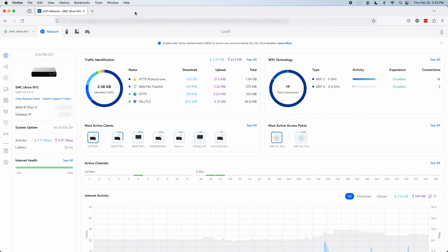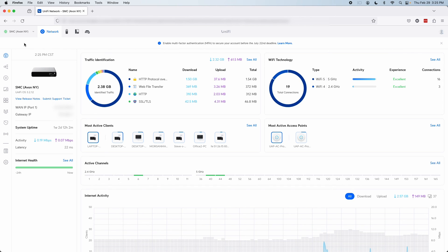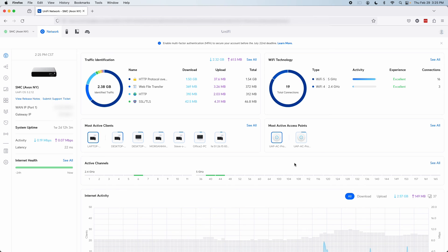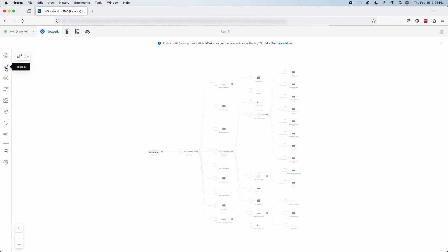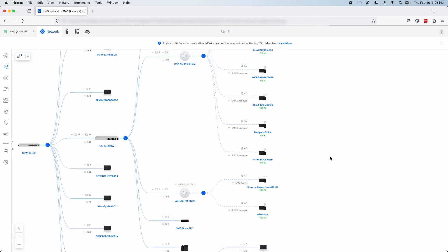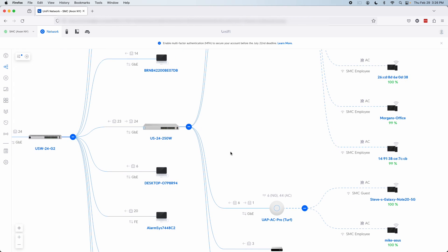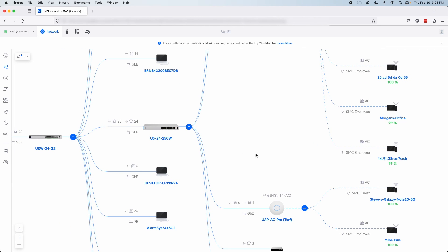So, here we are inside the UniFi network application, and I'm just going to quickly take you through each of the different sections so you can get a feel for what it's like to work inside the UniFi network application. We'll kick things off with our dashboard here. This is the page you will come to first after logging in, and it just gives us some basic information regarding the network, including some system information about our UniFi console, as well as some basic traffic identification and Wi-Fi experience ratings. Up next is the topology screen, and this just gives us an exploded view of our network.